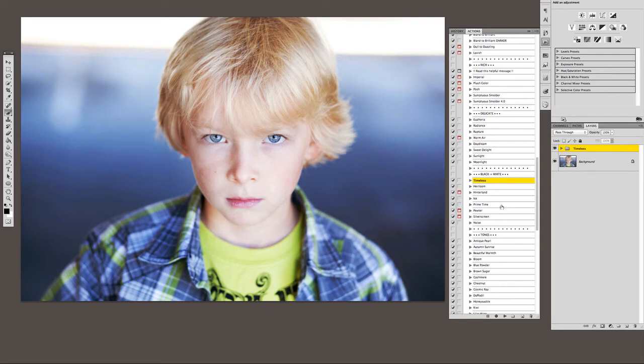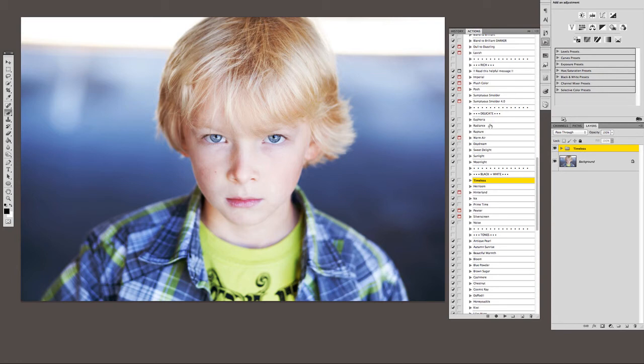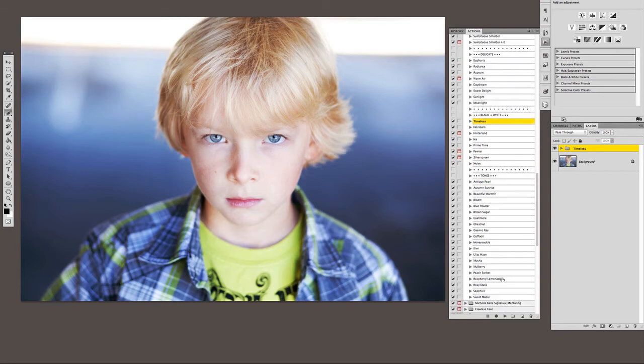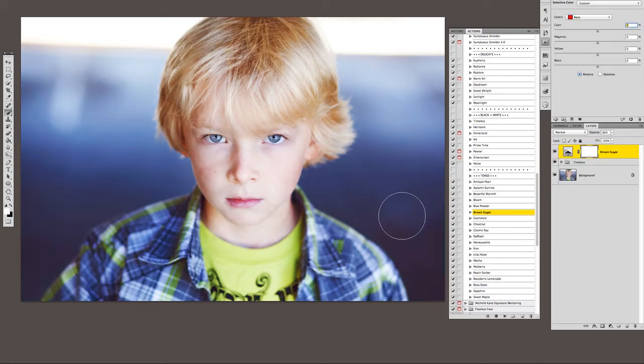In this case, I would do flawless face just to smooth out his skin. I'm going to skip that this time just for the sake of doing a quicker video, and I'm going to just play a tone over the top of this. And I haven't practiced this yet, so I'm going to assume that I'm going to like brown sugar over the top.